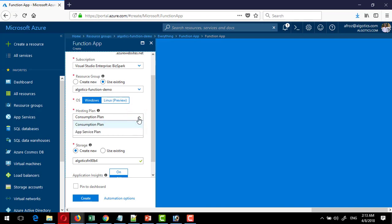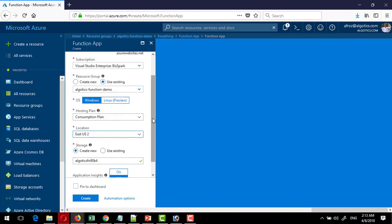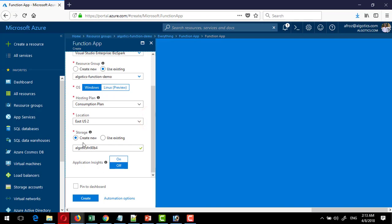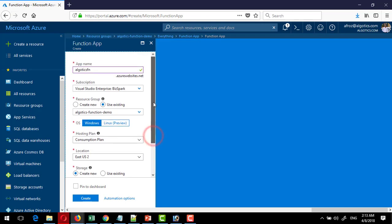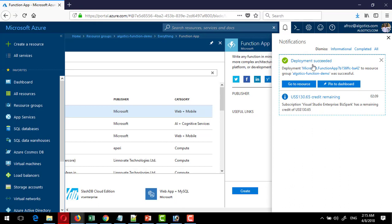There are two types of plans: App Service Plan and Consumption Plan. The Consumption Plan is basically a shared plan — you can learn more about these two different plans by reading the related documentation. I select the region and location to create the function, and it also requires a storage account with a default name, so that's fine. I click Create with all this information and wait. The deployment is now completed.